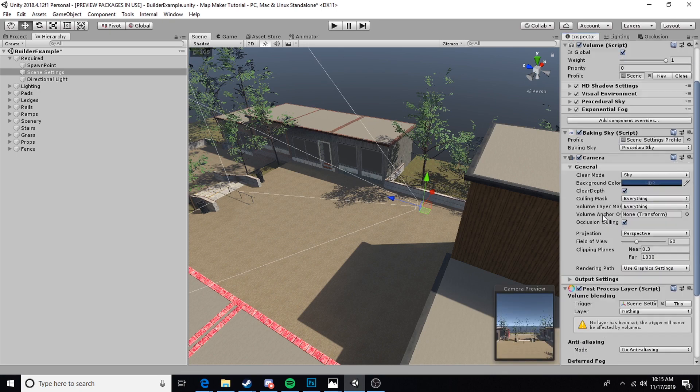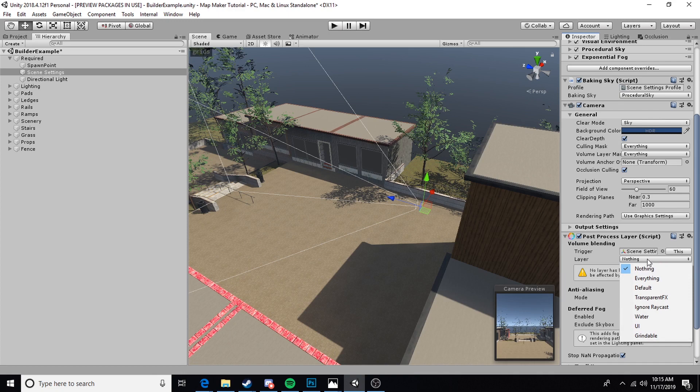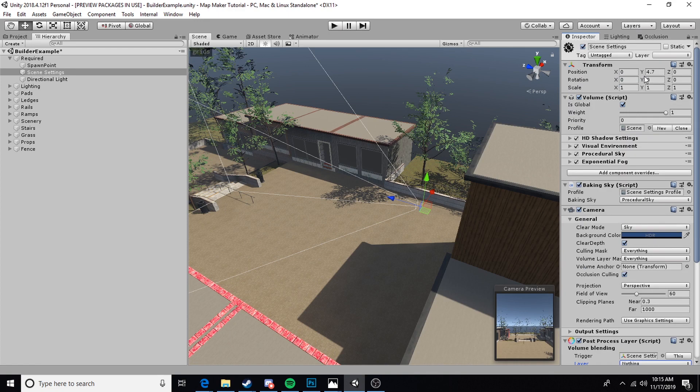We're going to create that. It's going to generate a camera and a post-process layer script. The trigger is going to be set to this. We're going to set the layer.